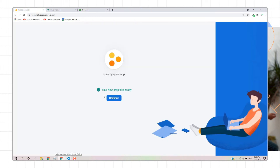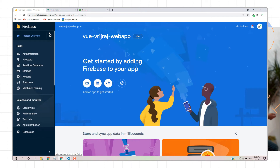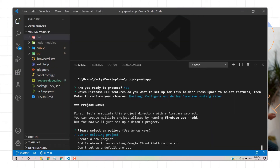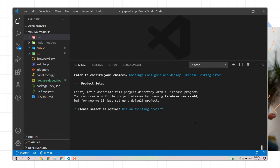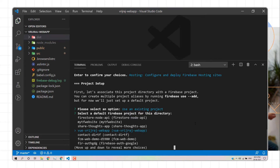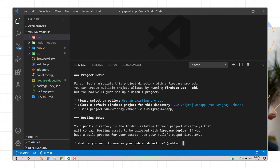I have already created a project in my Firebase console called 'view-bridge-raj-web-app'. I'll select 'Use an existing project' and choose it from the list. It will then ask for the public directory — this is where Firebase fetches your HTML, CSS, and JavaScript files to deploy. Since Vue.js builds into a dist directory, I'll specify 'dist' as the directory name.